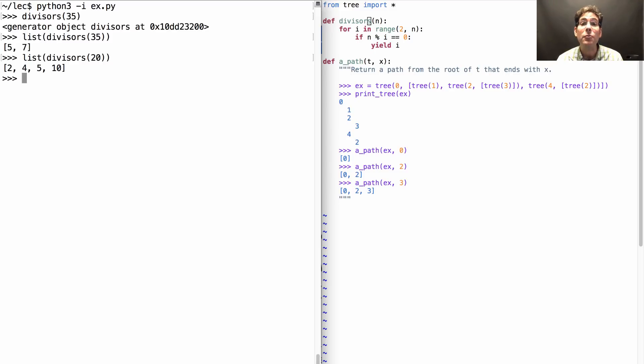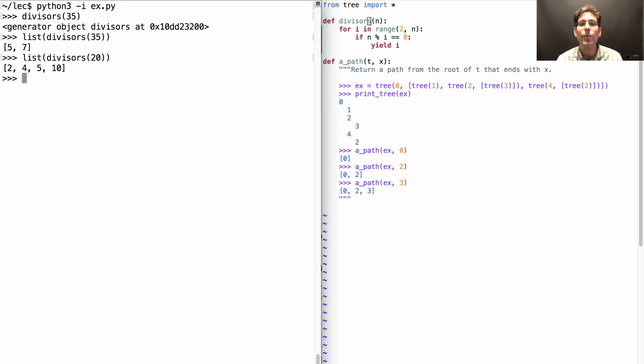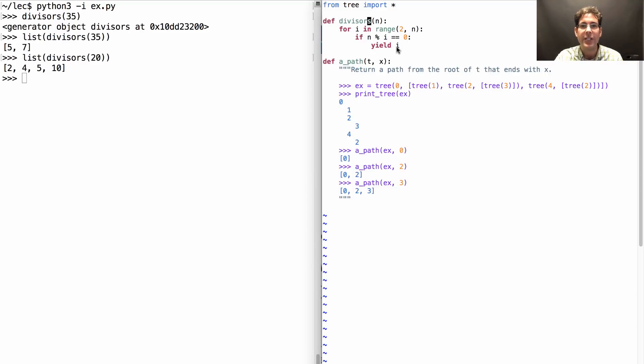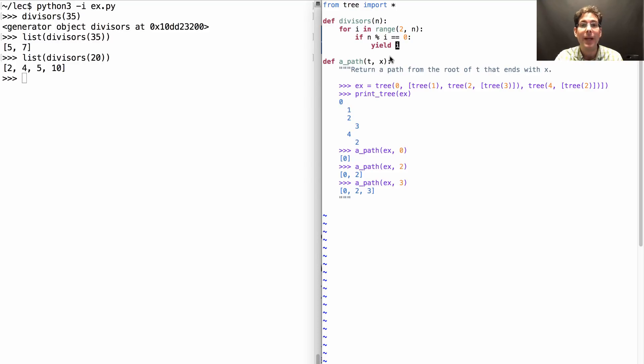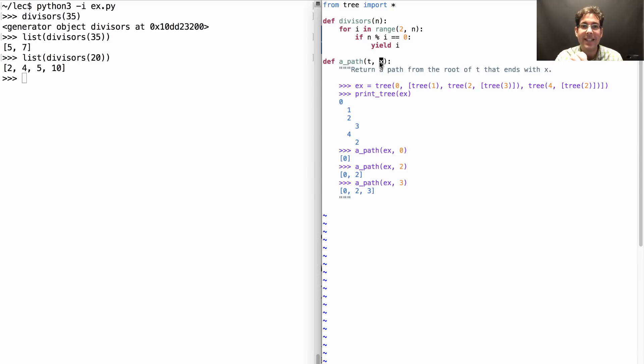So oftentimes when you want to write a generator function to enumerate all things, you just worry about how to construct each one. Notice here I just yielded 1 of the divisors. Likewise, if I want to generate all the paths through a tree that end in some value x, then I just have to worry about yielding 1 path at a time.